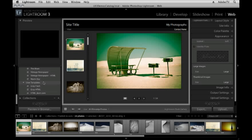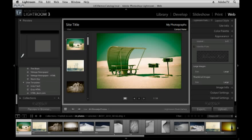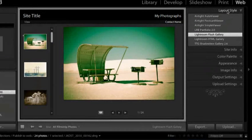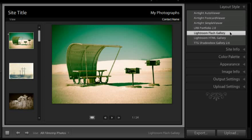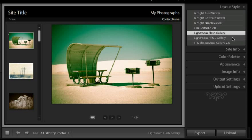So let's go ahead and take a look at some of the options over here on the right hand side. In the layout styles area you can quickly move back and forth between your flash galleries and your HTML galleries. For now I'm going to walk through the options for the flash gallery.